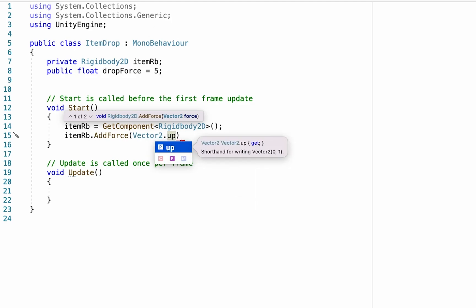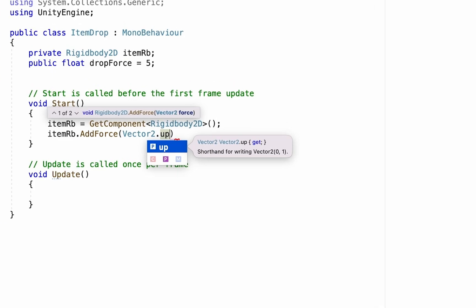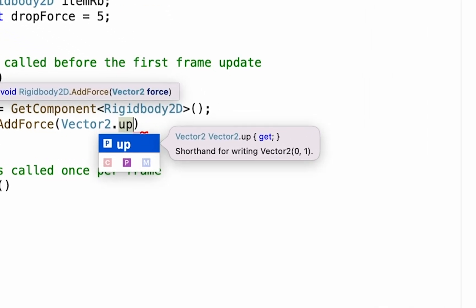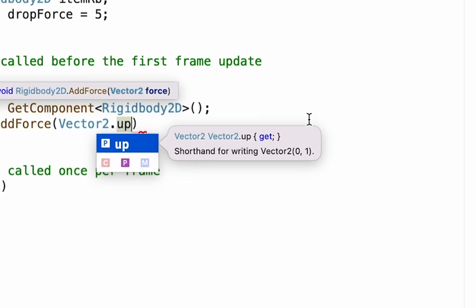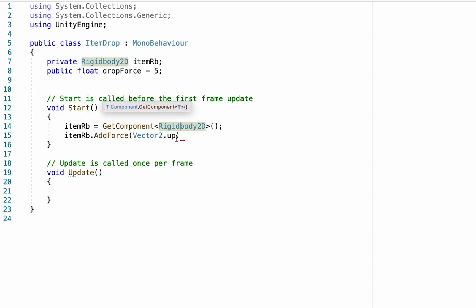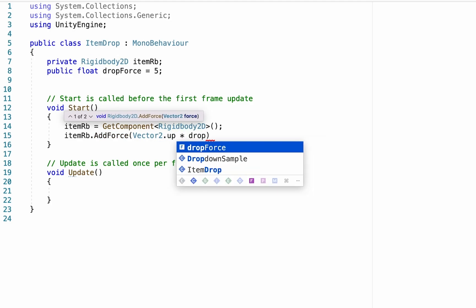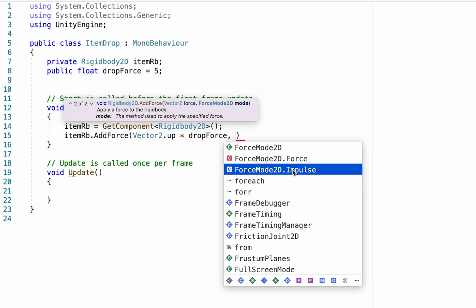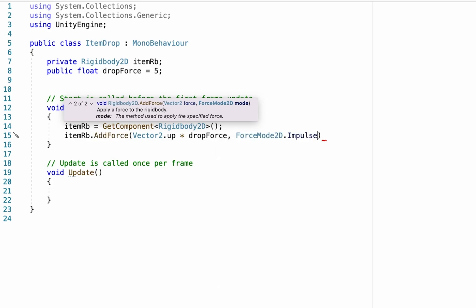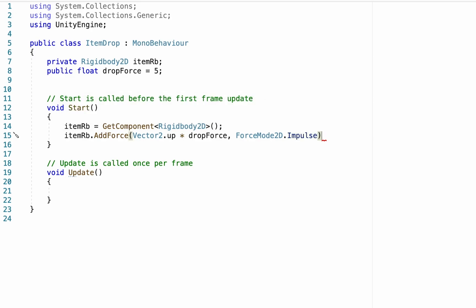And vector two dot up is just what it sounds like. It has a y value of one. You can actually see this shorthand here where it says that zero on the x, so it's not moving left or right, and one on the y, meaning it's going up. Now we need to tell it how much force. So we're going to multiply that by our drop force. We'll put a comma. And now the next thing that unity wants to know is what type of force it is. We've actually got some options here. We could do a force or we could do an impulse. We're going to select impulse. A force would just apply the force gradually, kind of like a normal force being pushed on something where it kind of accelerates over time, whereas impulse hits it with the force right away all at once and then stops, which is the effect we want for something bouncing up into the air.